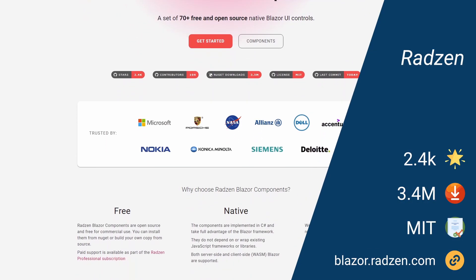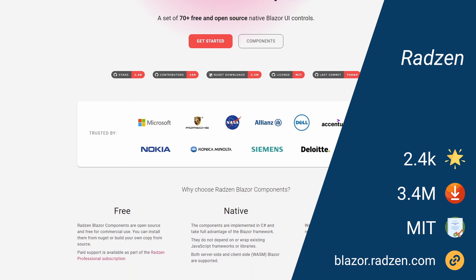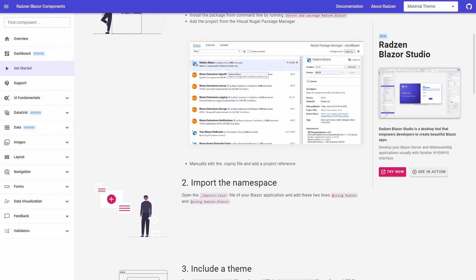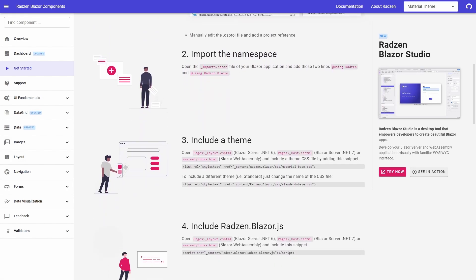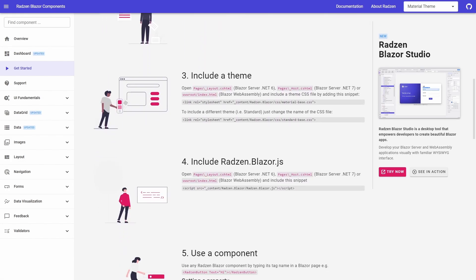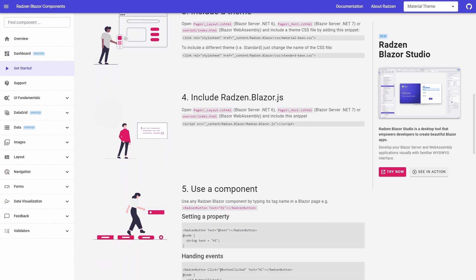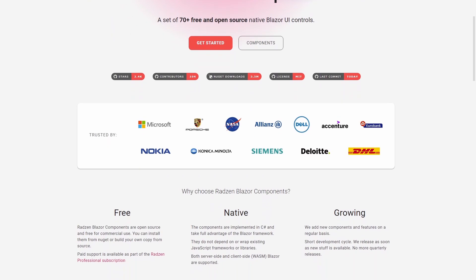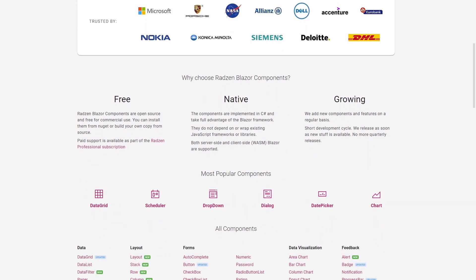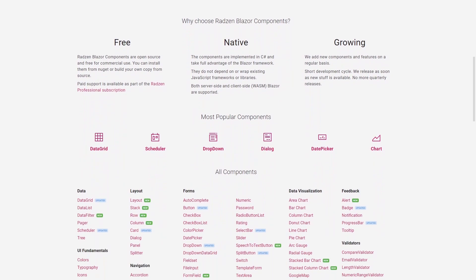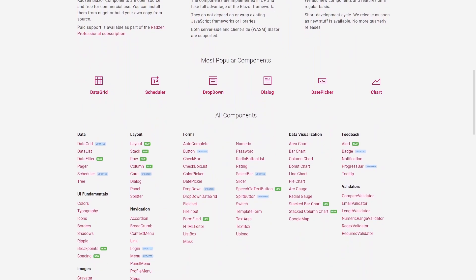Radzen is a company but their component library with the same name is open source and free for commercial use. The component library offers more than 70 native Blazor UI controls.